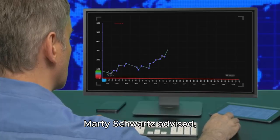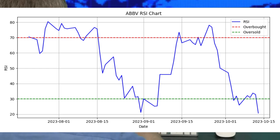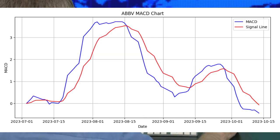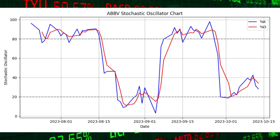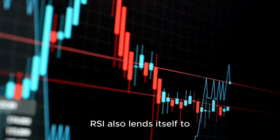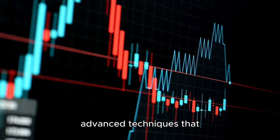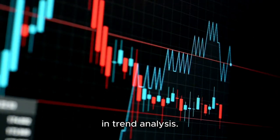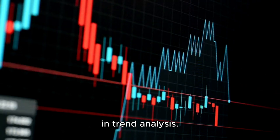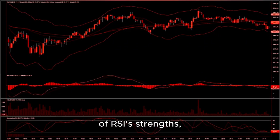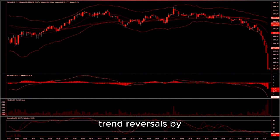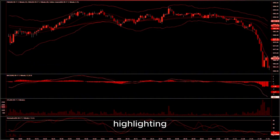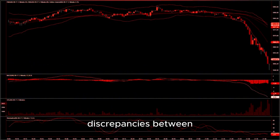The key isn't in finding a perfect indicator, but in understanding how RSI, MACD, and Stochastics collectively narrate the market's story, helping traders see the complete picture. We hope this is a helpful discussion and contributes to your successful investing. Please check out our other videos on technical analysis, and we hope you'll subscribe and like us to stay informed about when new videos are posted. Thank you.